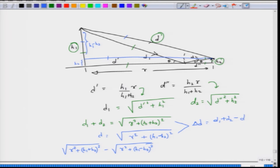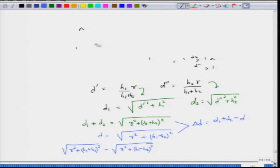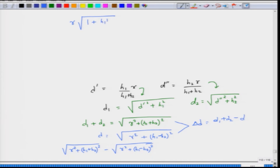Once we have these expressions, we can simplify by assuming r is much larger than h1 plus h2, which we have already assumed individually. This allows us to factor out r and write the square root as the square root of 1 plus (h1 plus h2) squared over r squared, which by the binomial theorem approximates to 1 plus (h1 plus h2) squared divided by 2r squared.